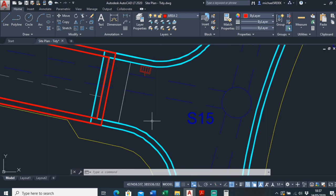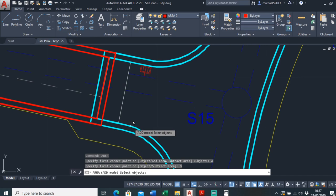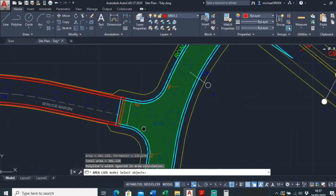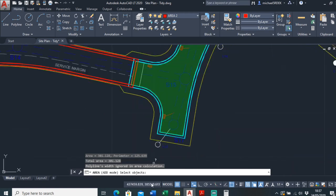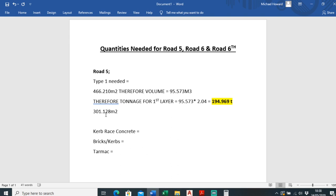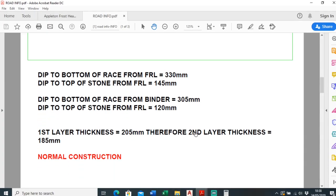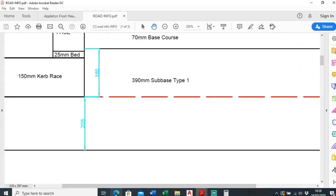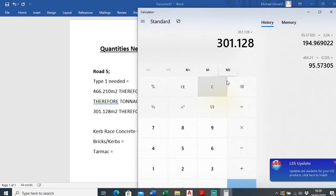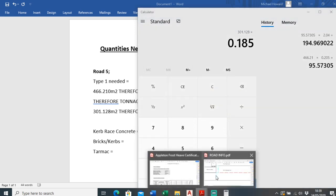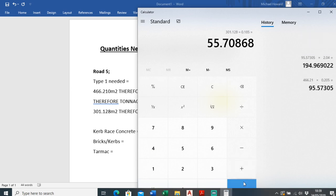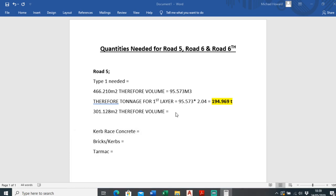Now to work out the second layer for road 5. It's the same process — just area, then object. The area of this part is 301,128. The second layer thickness is 185 millimetres, so: 301,128 times by 0.185 equals 55.708 metres cubed.